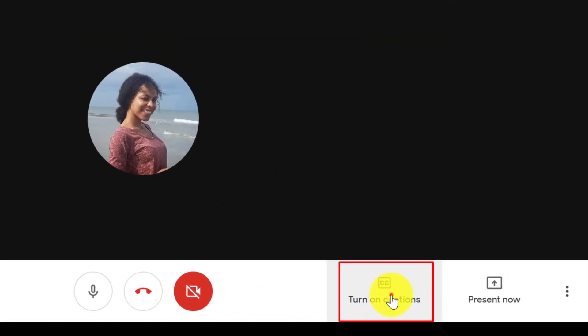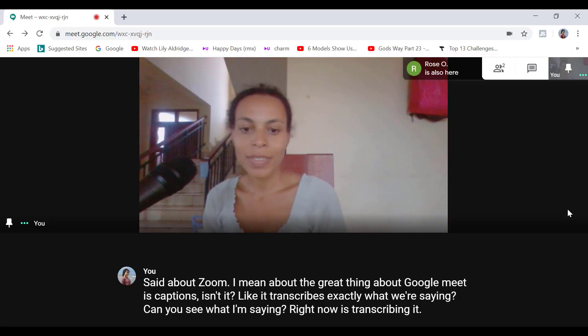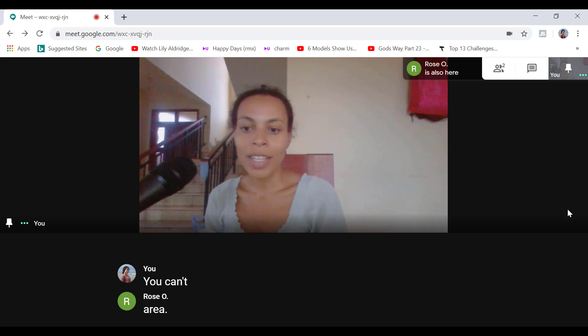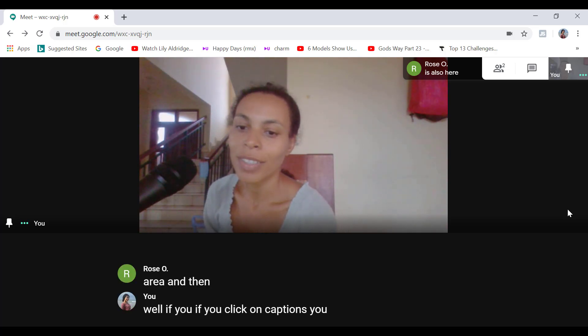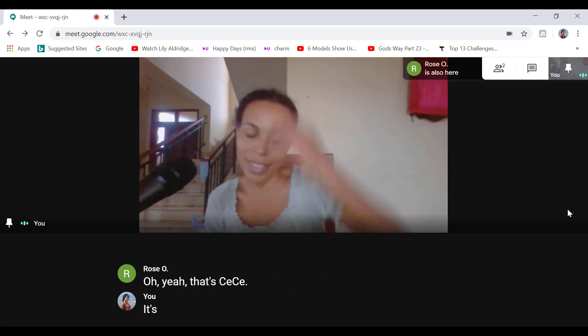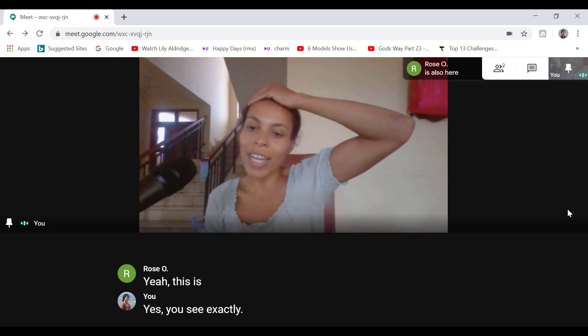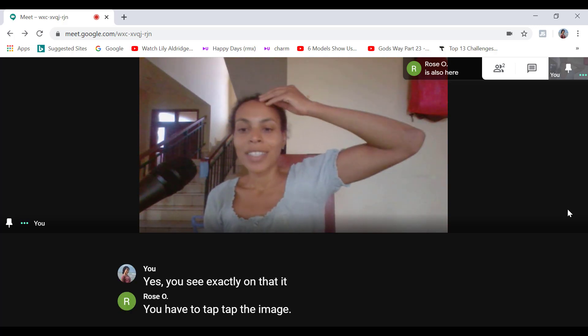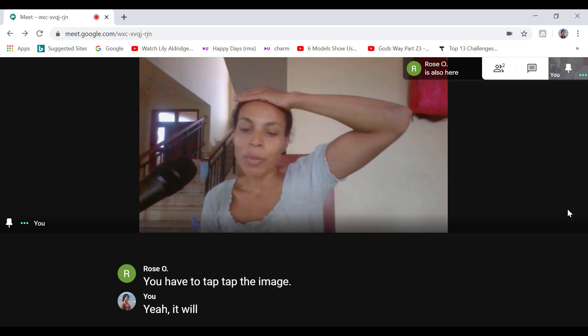This is a nice feature that can help you understand the person better if the connection is weak and you cannot hear their voice. As you can see from this meeting example that I had with a friend yesterday. And I have to say the live captions feature is really accurate and exact. So I'm really impressed with that feature. And I think a lot of people are.